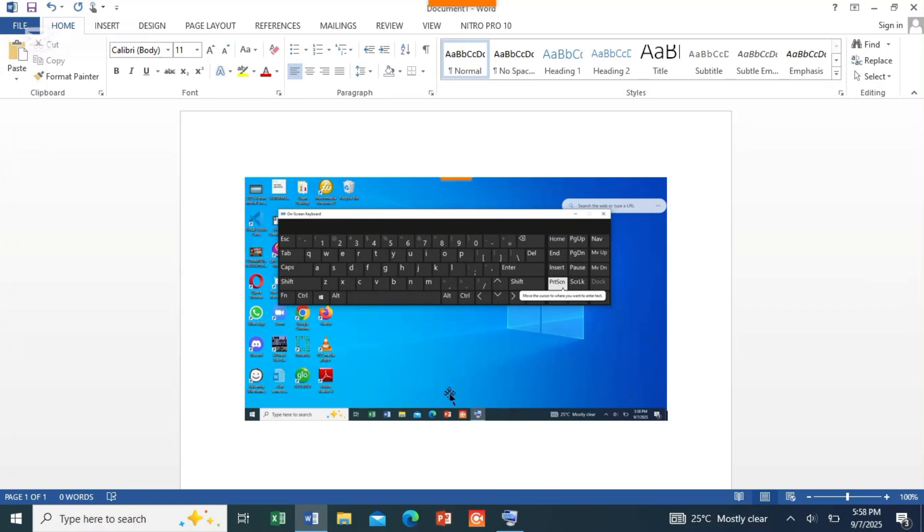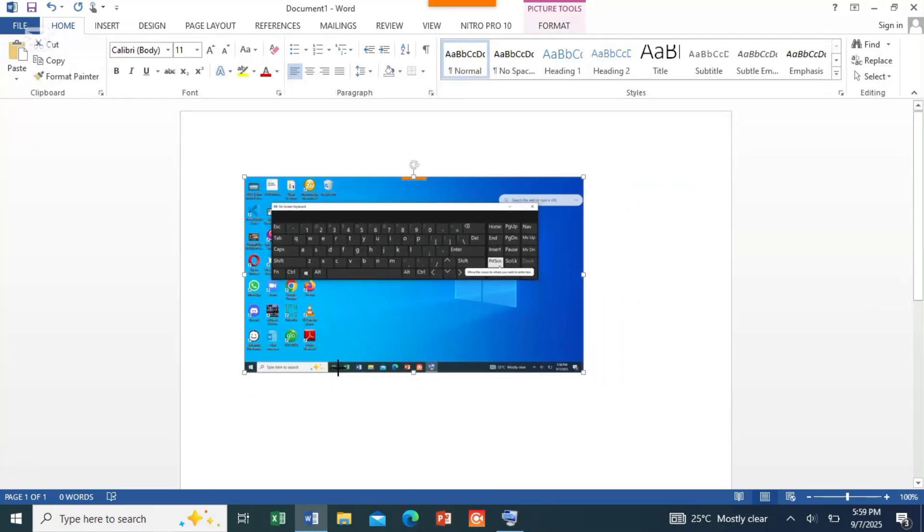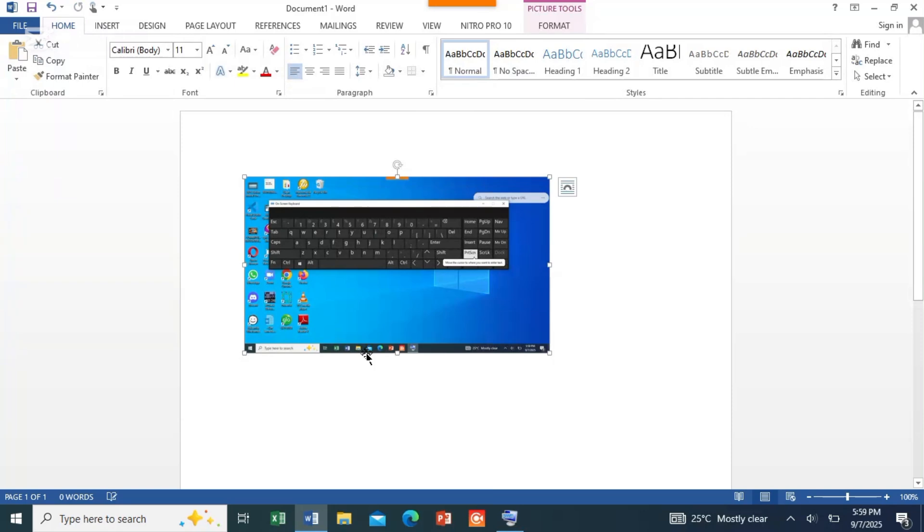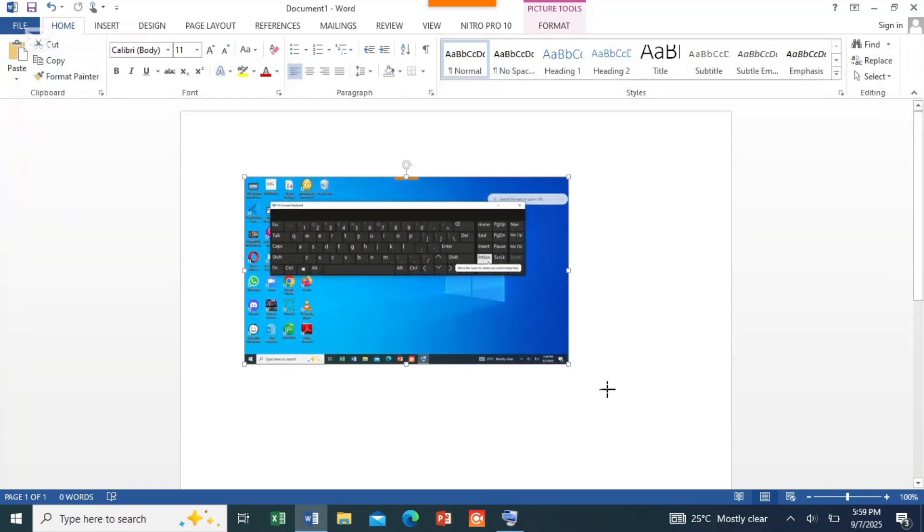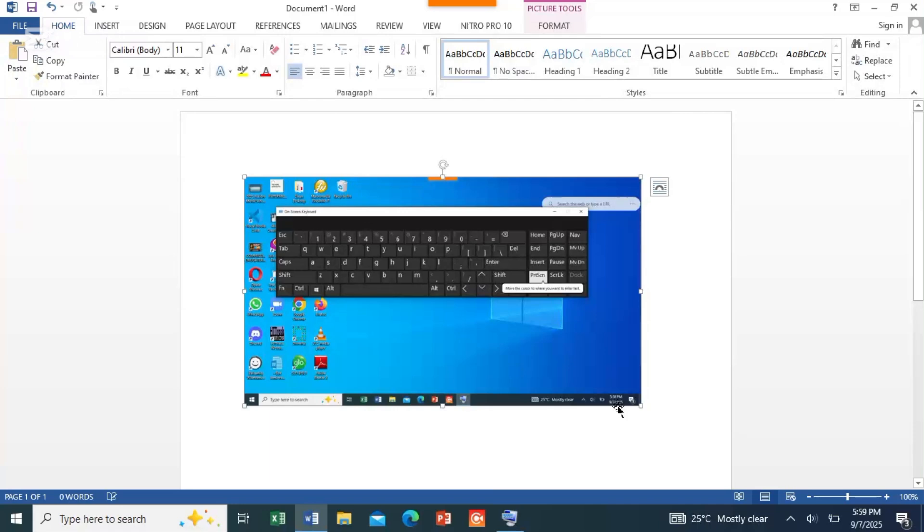And paste it to wherever you need it. From this Word document, you can save it. Whether you want to reduce it, you can drag your mouse to reduce it to the size you want, or you can enlarge it by dragging it out, zooming it out. It depends on how you want it.